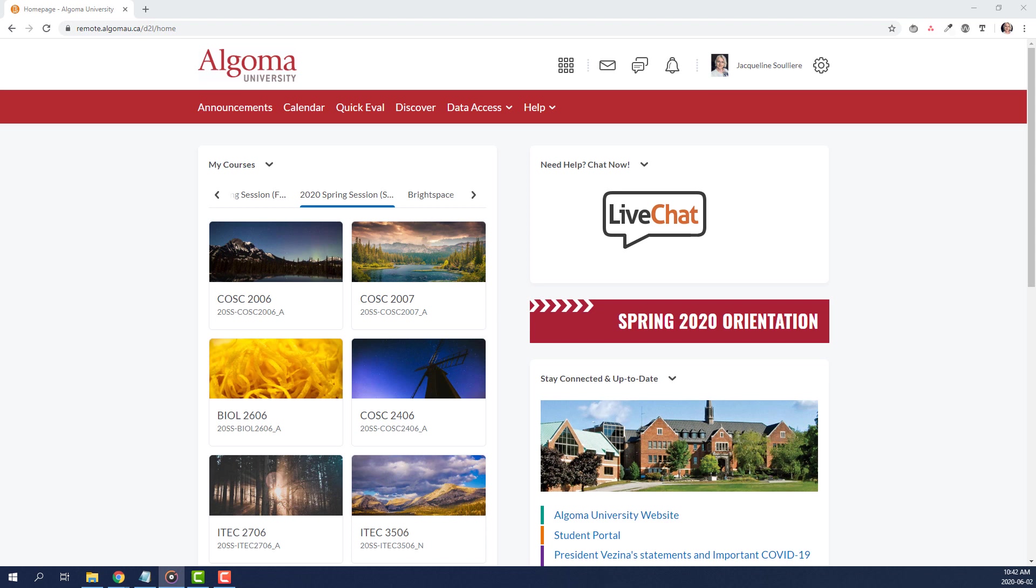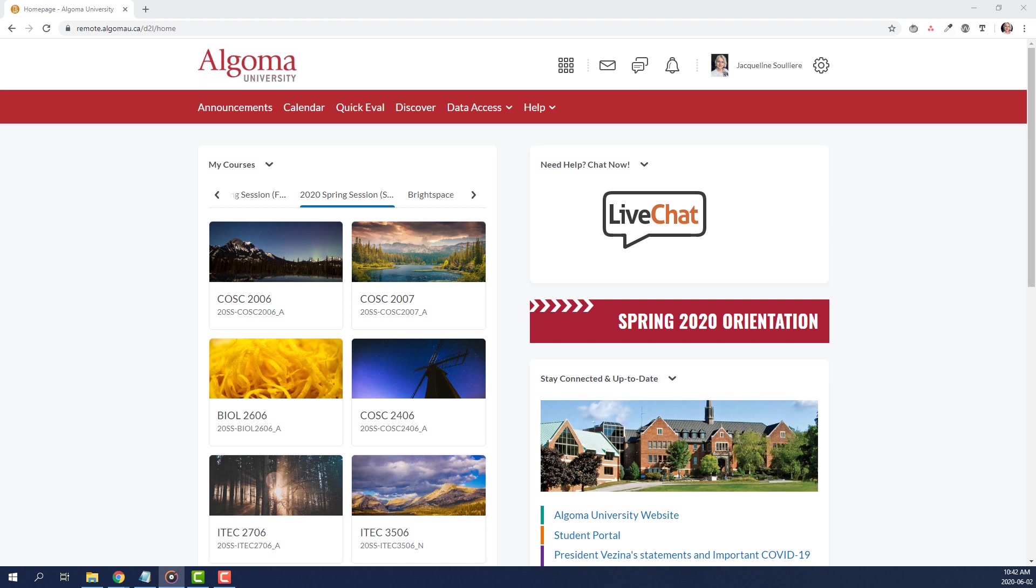The 24-7 Chat widget can be found on the Algoma University Brightspace homepage at the top of the right column. Students and faculty can also navigate to this feature using the Help tab, which can be found in the red navigation bar at the top of each page in Brightspace. Both of these methods will connect you with live support. Let's review how to access these two methods to use the 24-7 Help feature.